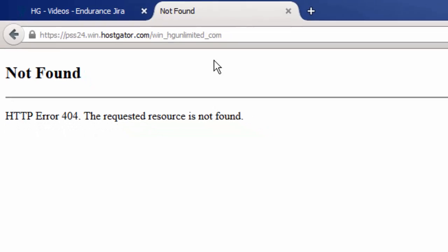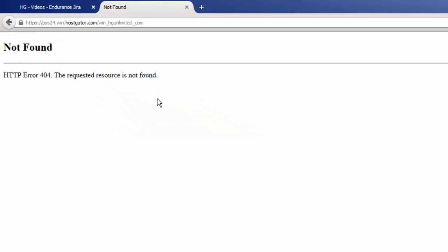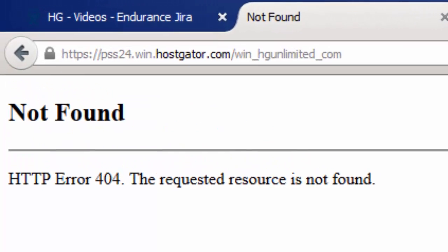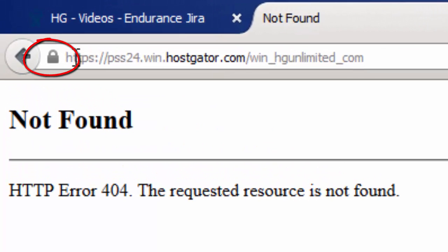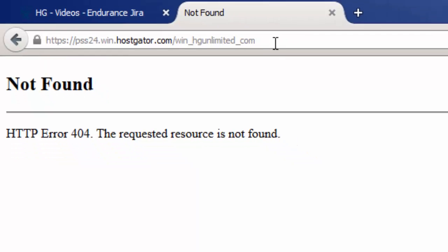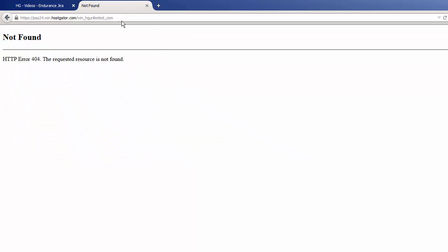In this case, since I don't have any files on this particular physical directory, I get a 404 page. But as you can see, everything is working perfectly fine, and I am able to browse to this directory without any browser warnings.